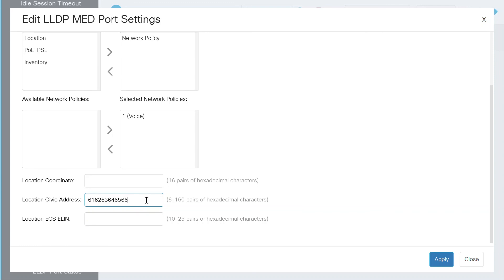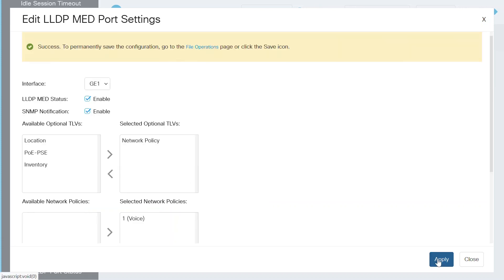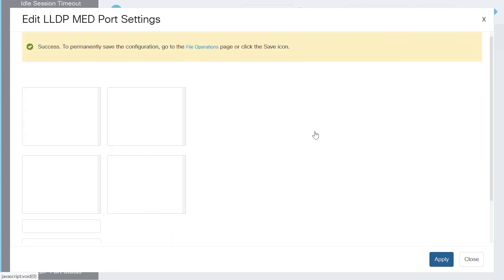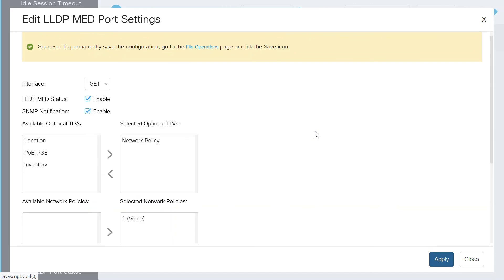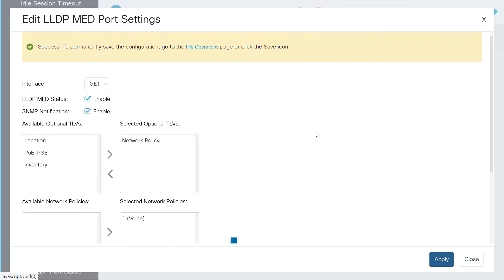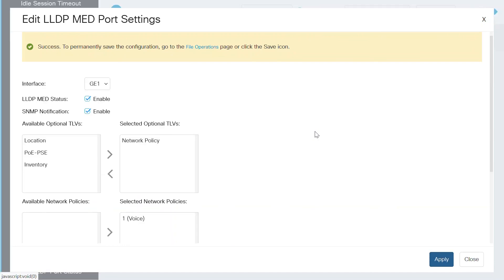Today, I'm going to leave these fields as they are and then click the Apply button again. This will save the LLDP MED port settings to the running configuration file. You should see the success notification message at the top of the screen. This time, it also gives a reminder to save the configuration. One more check. It all looks good.